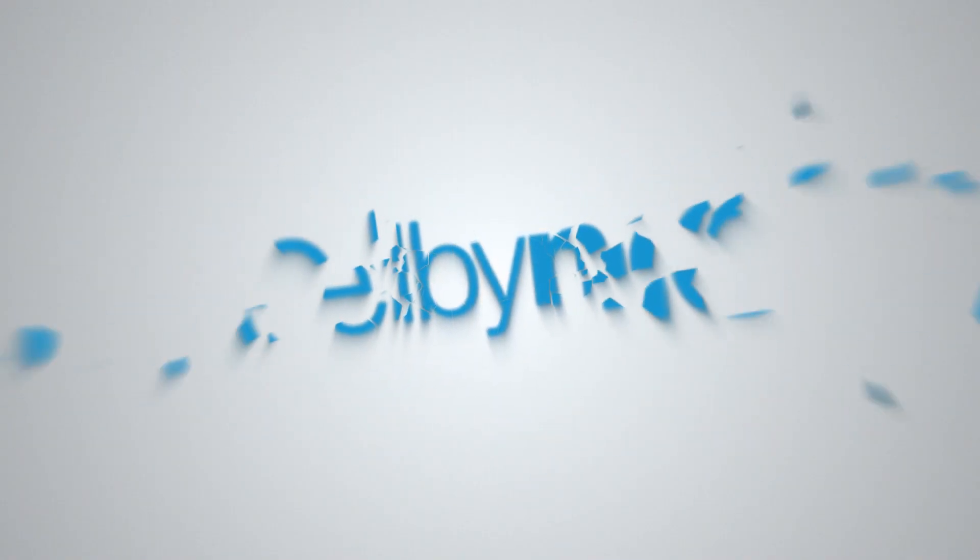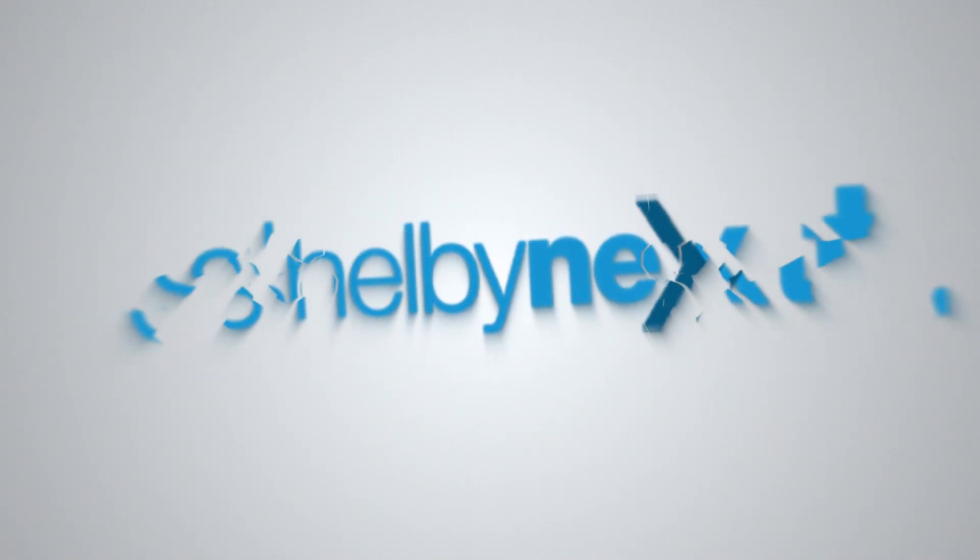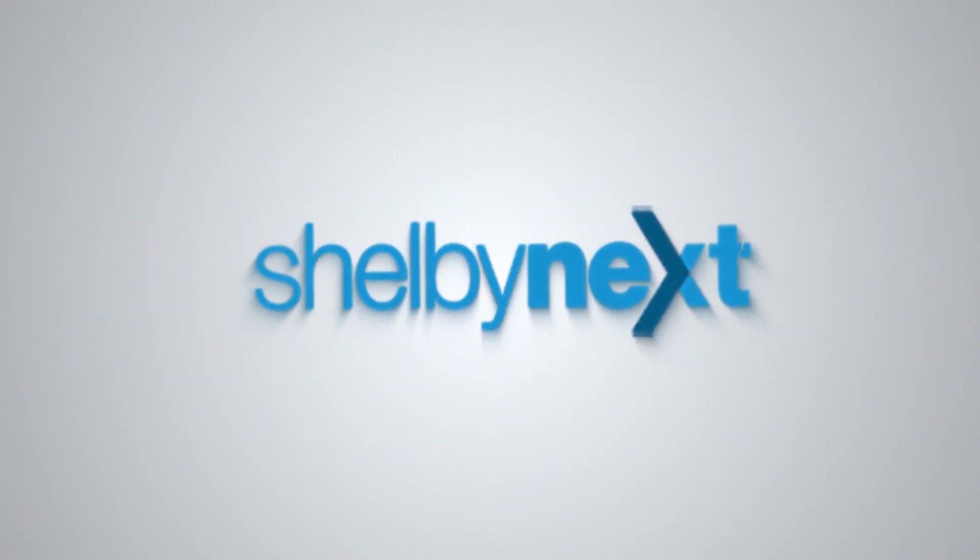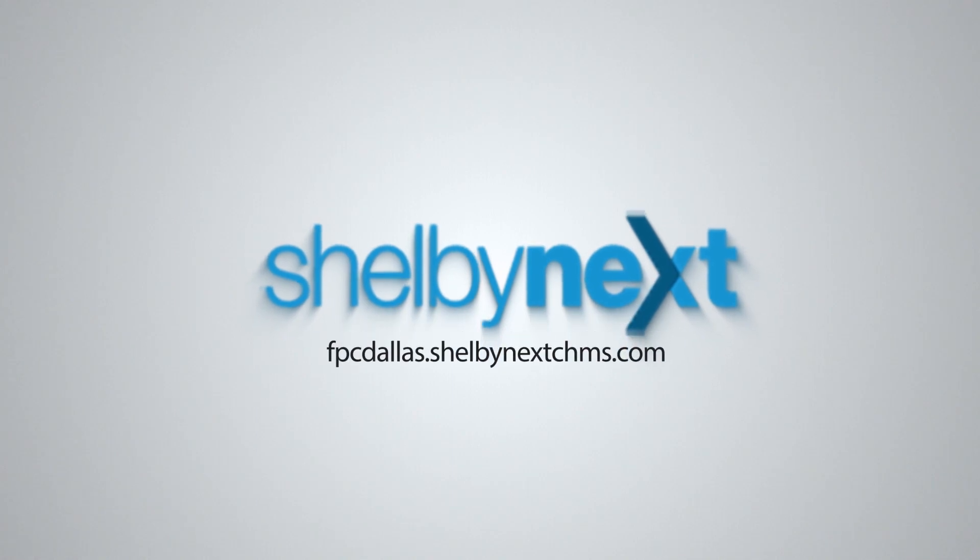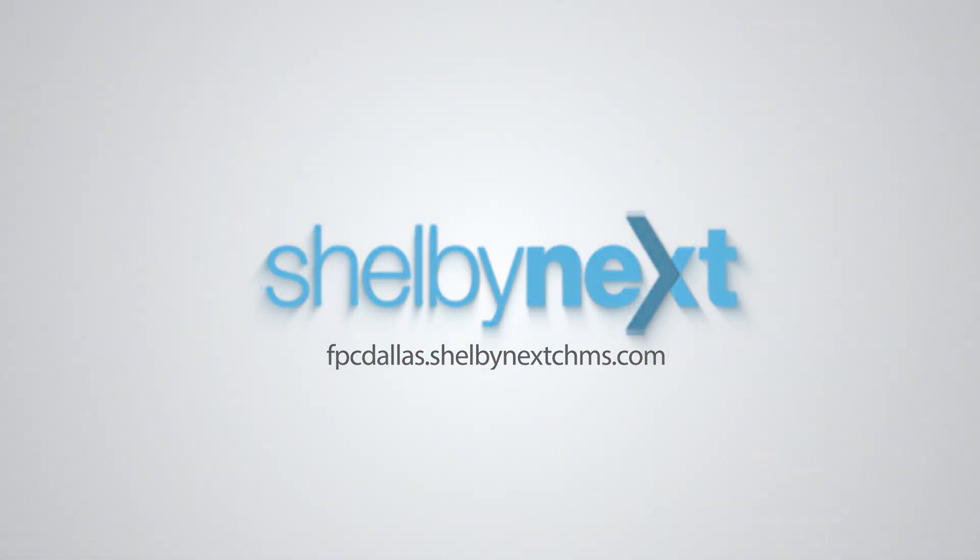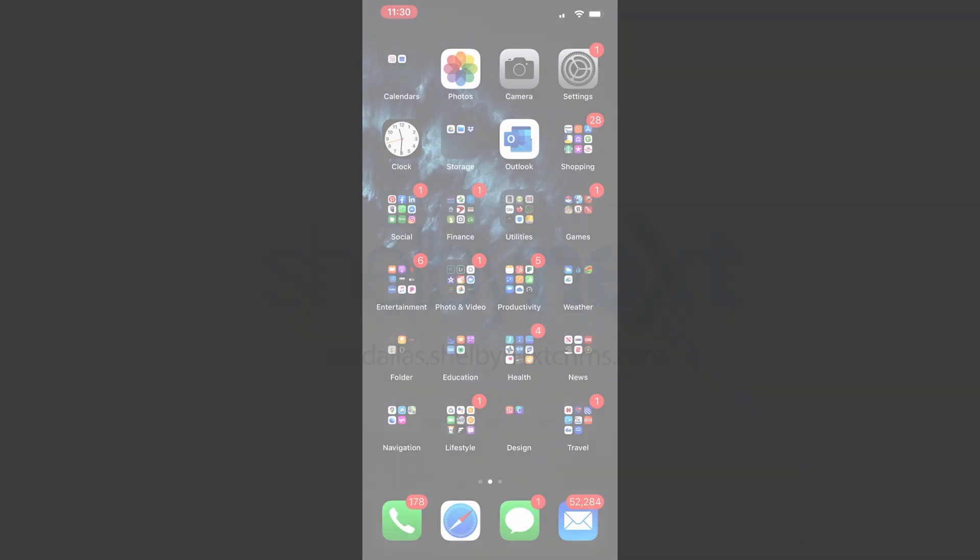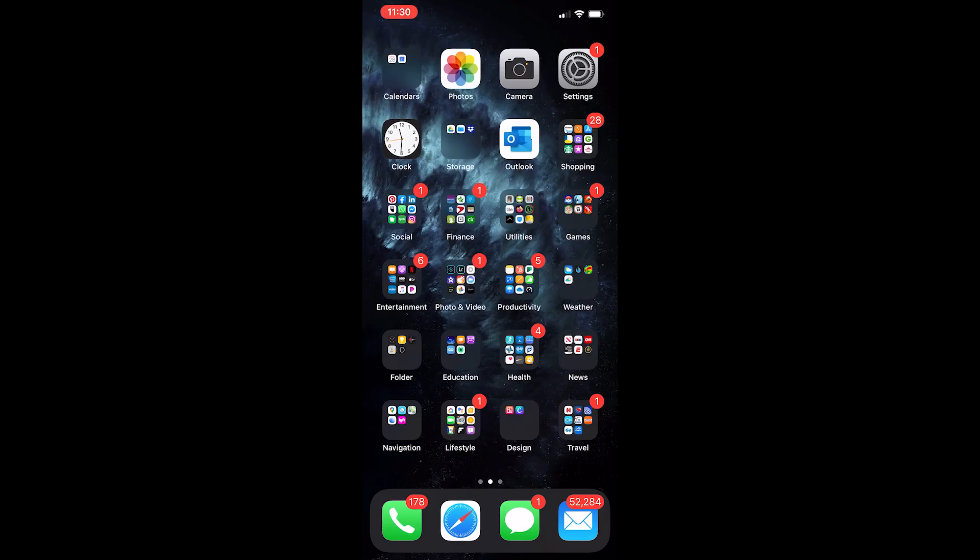Hello and welcome back to another Shelby Next tutorial. My name is Tim Smith. I'm the director of communications at First Presbyterian Church of Dallas, and today I'm going to show you how to download the Shelby Next app onto your iPhone.